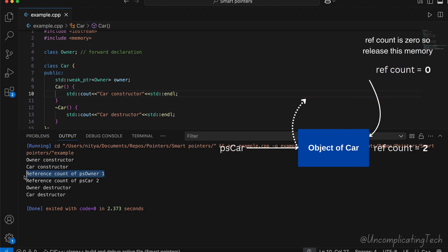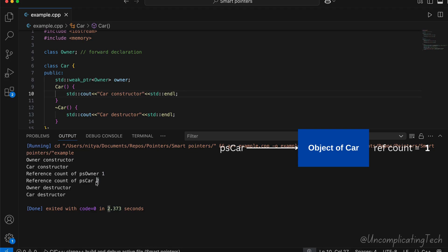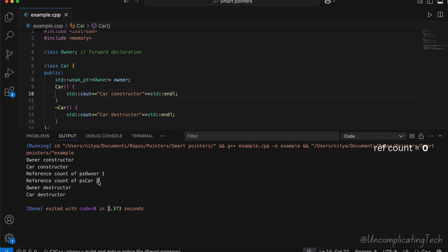And when owner's object releases car, its ref count becomes 1, and then car goes out of scope. The ref count becomes 0 and both objects are released. Notice that the destructors are being called here. That means both objects are getting destroyed.